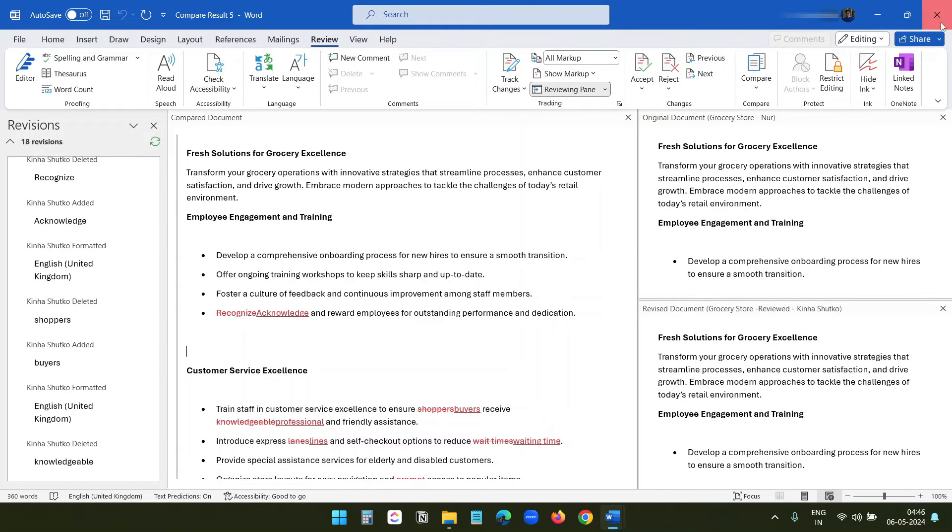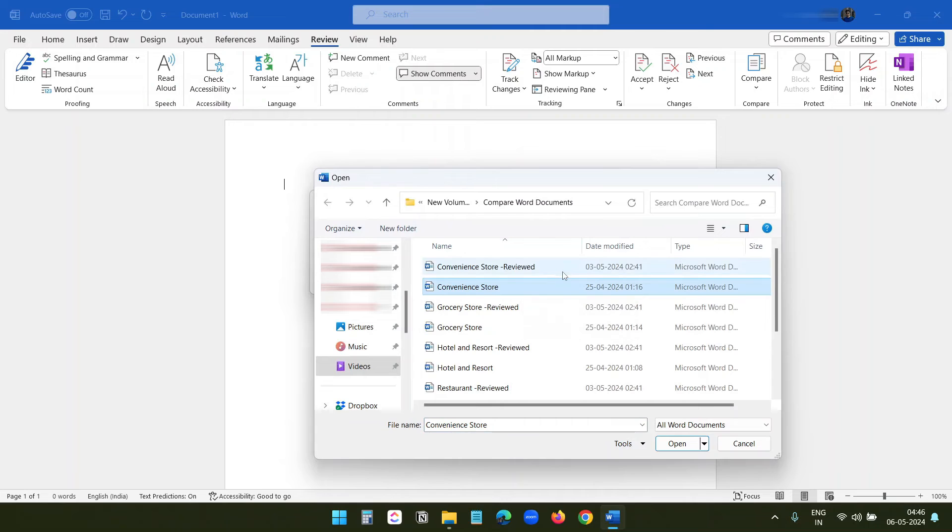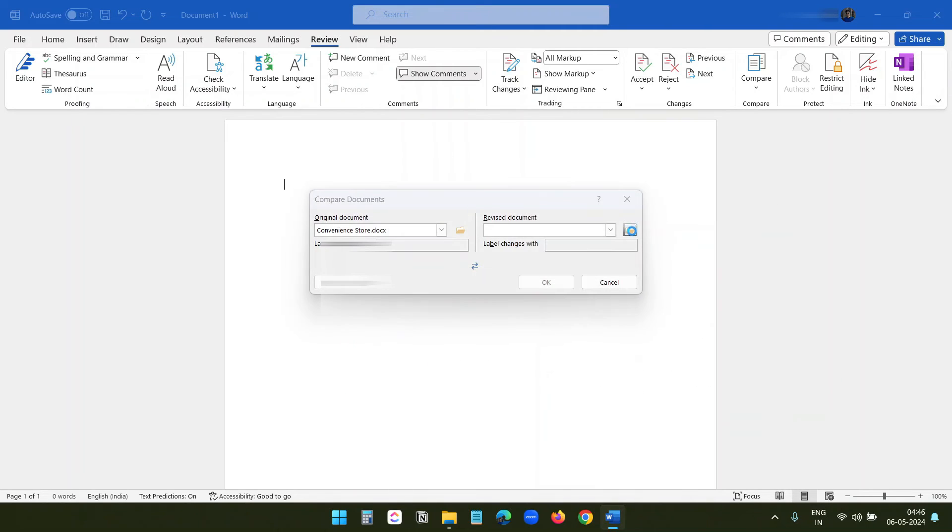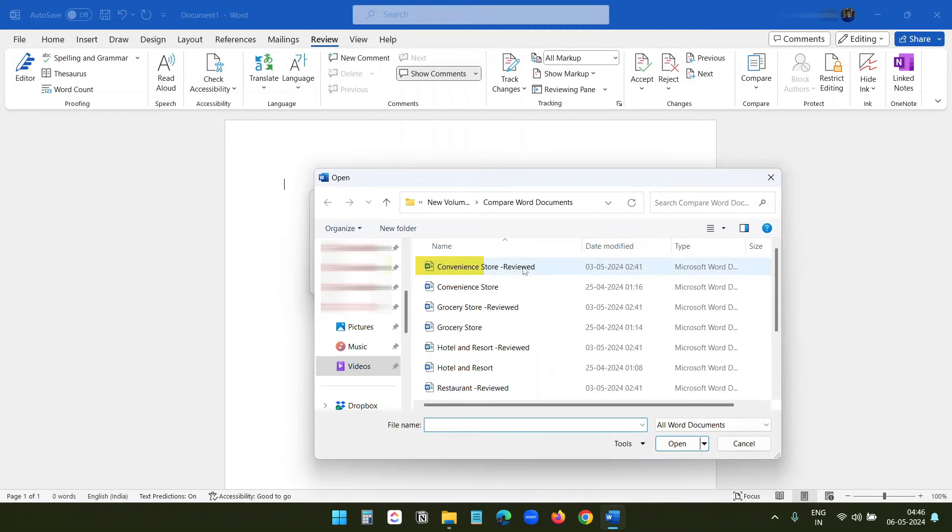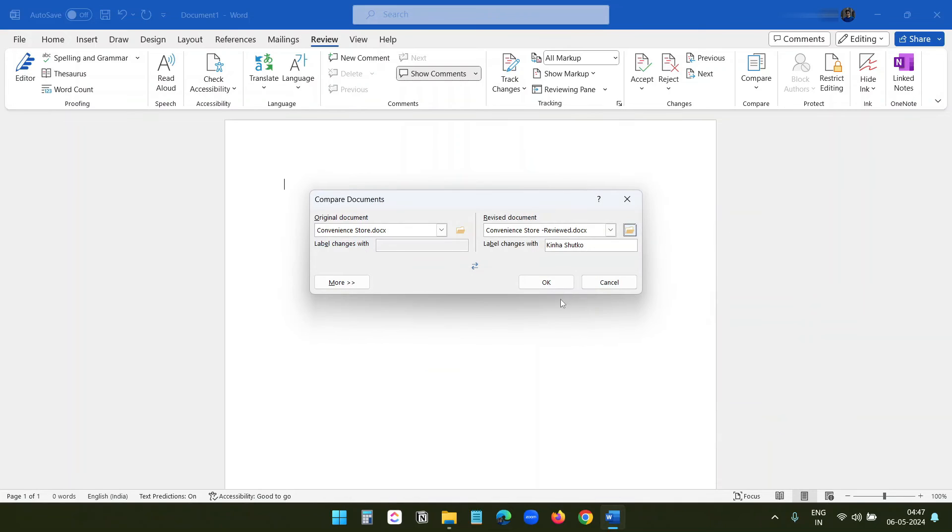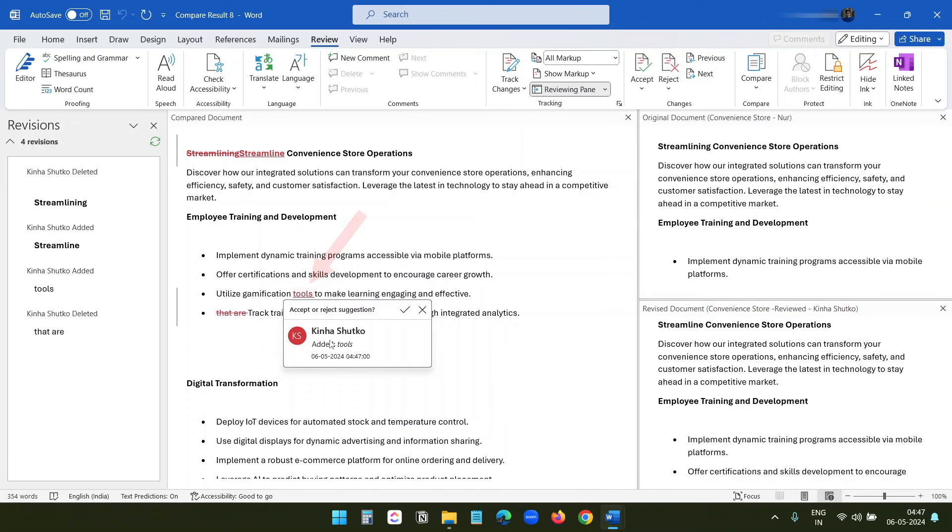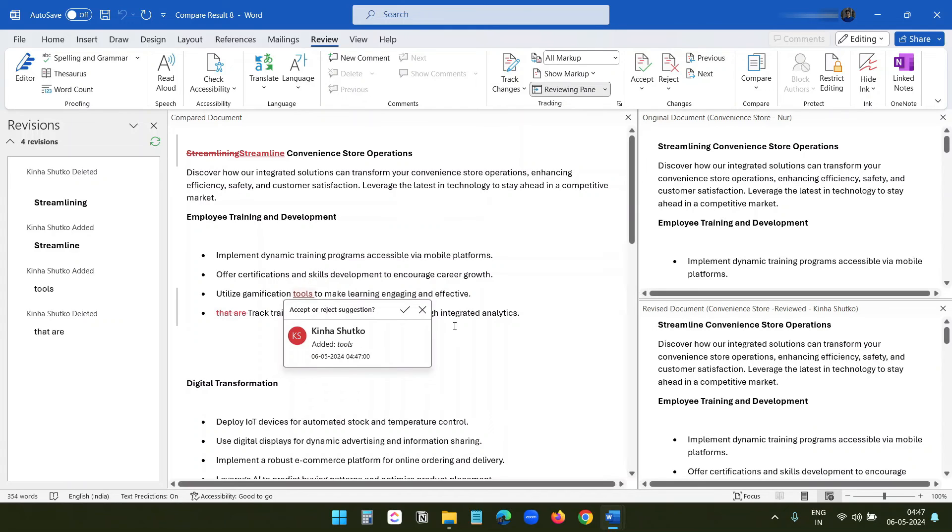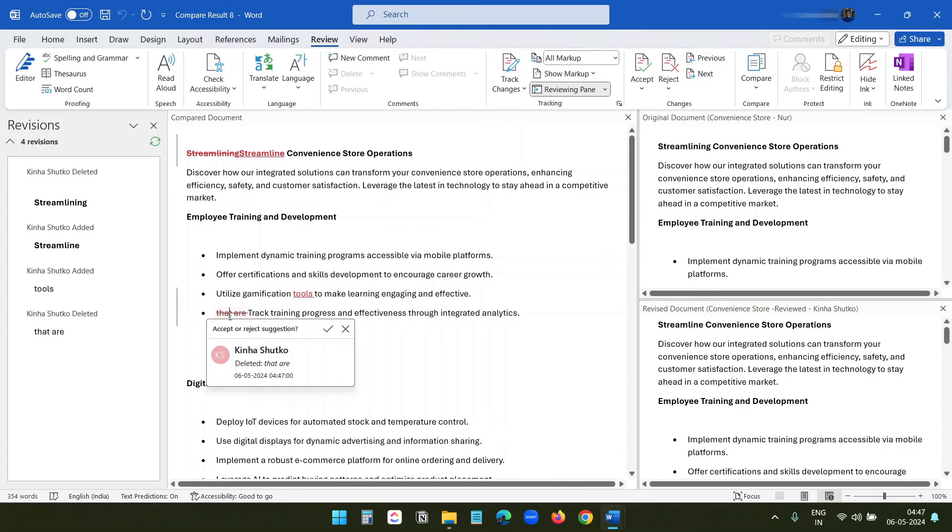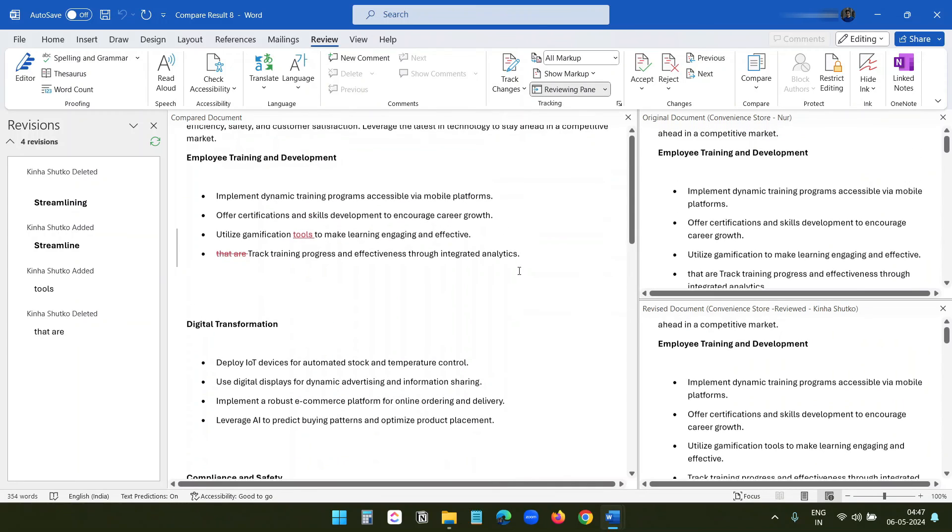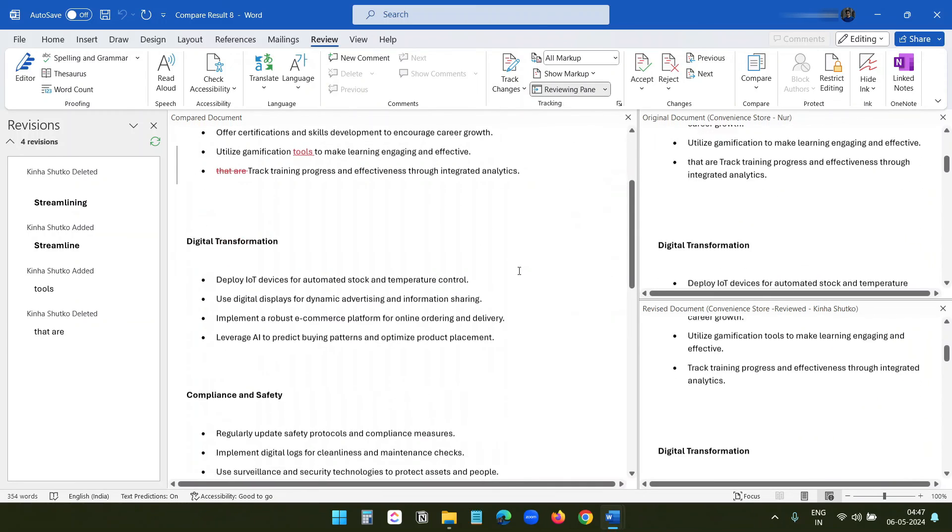Now I will try the Convenience Store page. I'll pick the revised version and click on the OK button. Here you see she added the word 'tools.' When I click on this, you see 'added tools.' And here she removed these two words - deleted 'that' and 'R.' So this was a quick guide to comparing two Microsoft Word documents side by side.